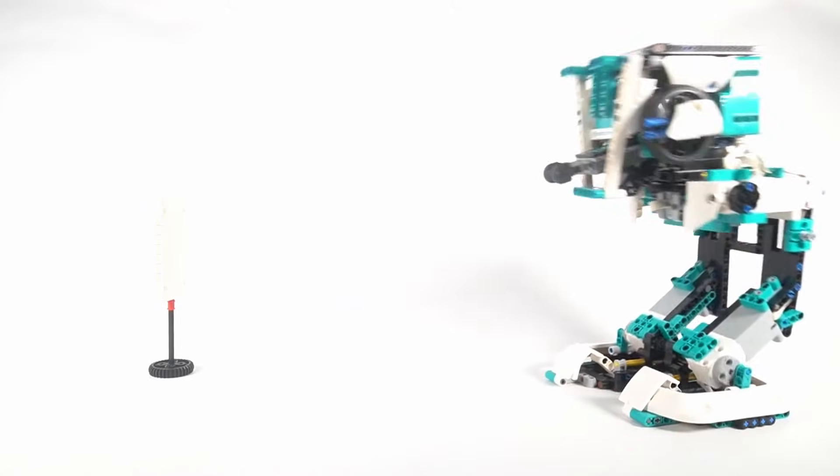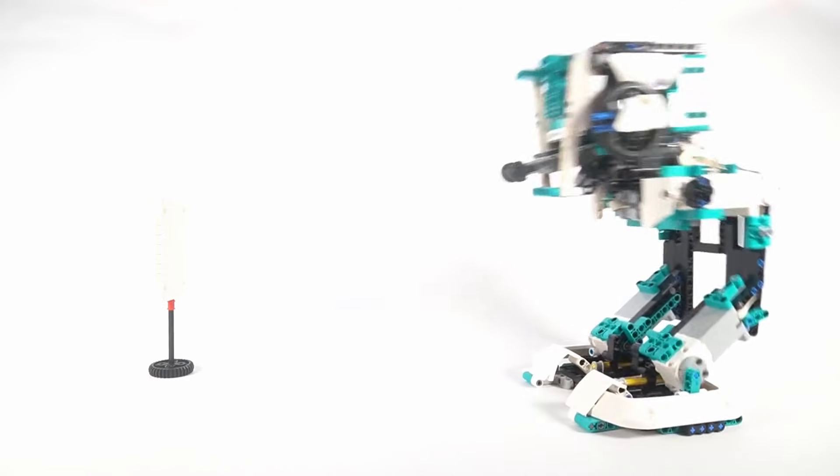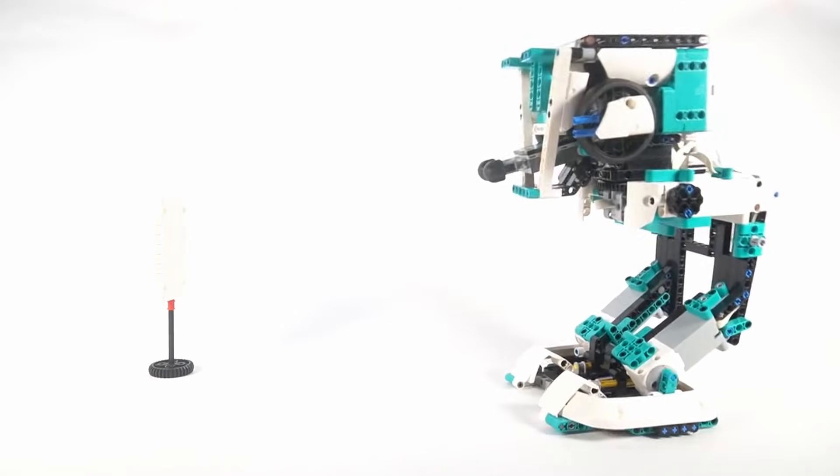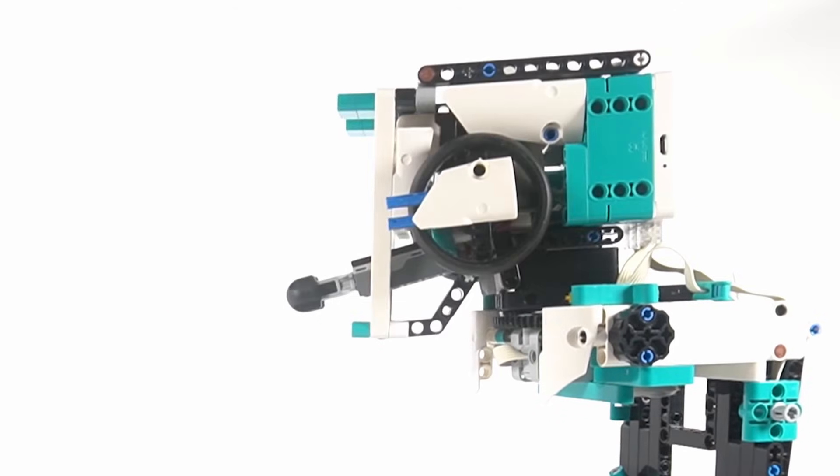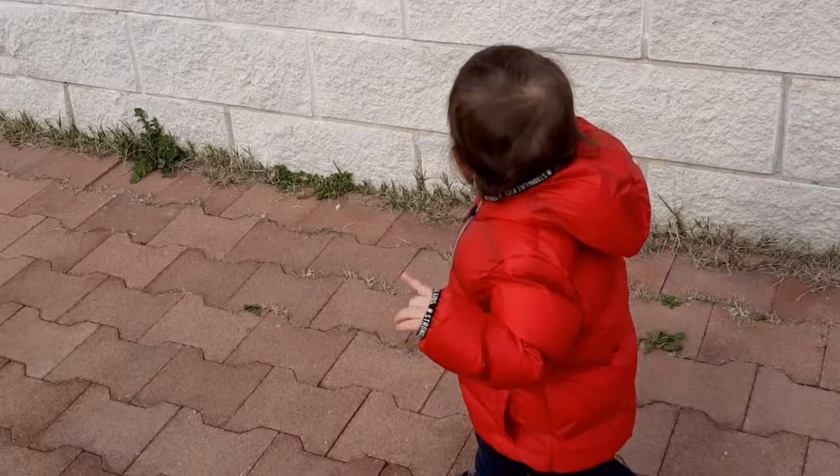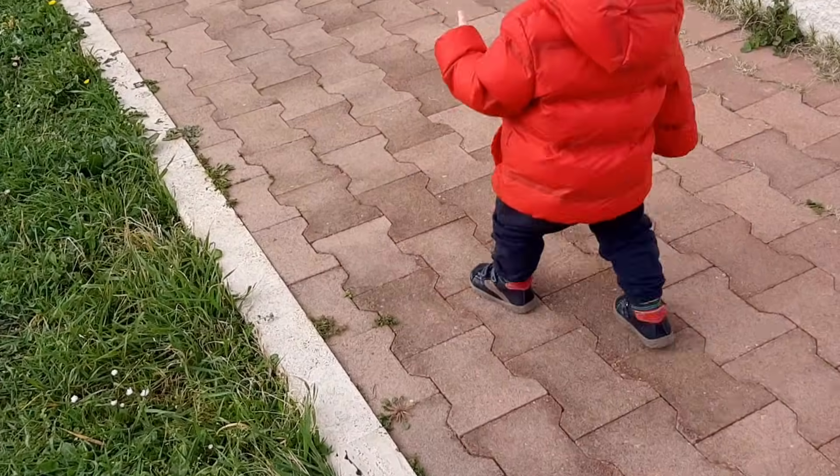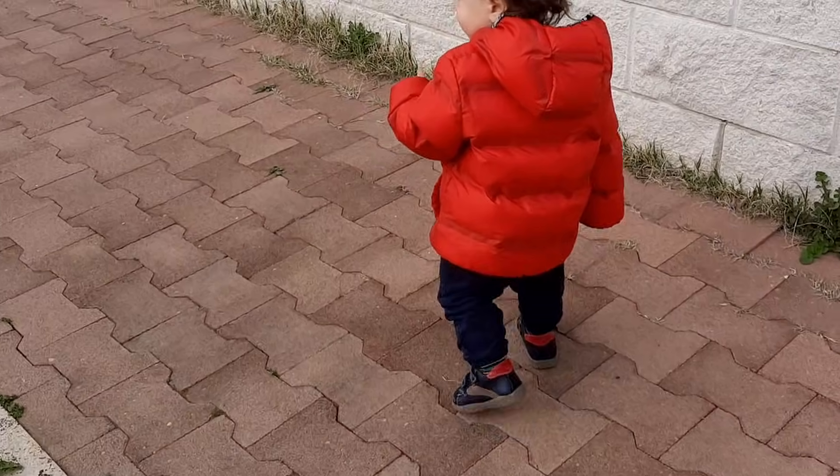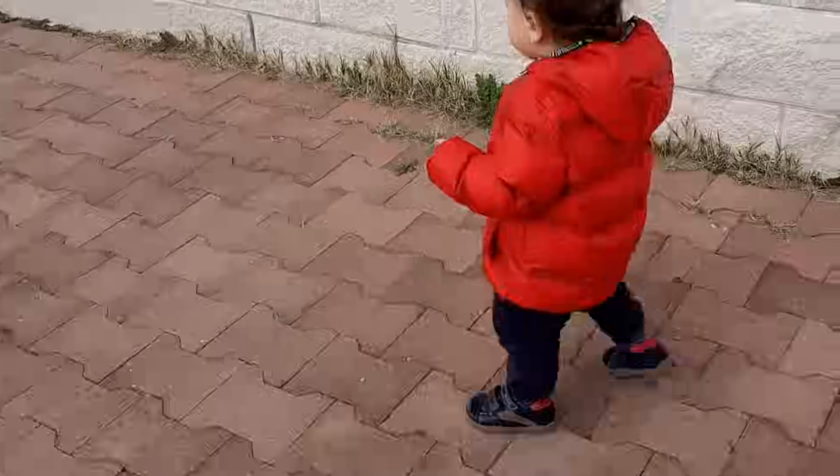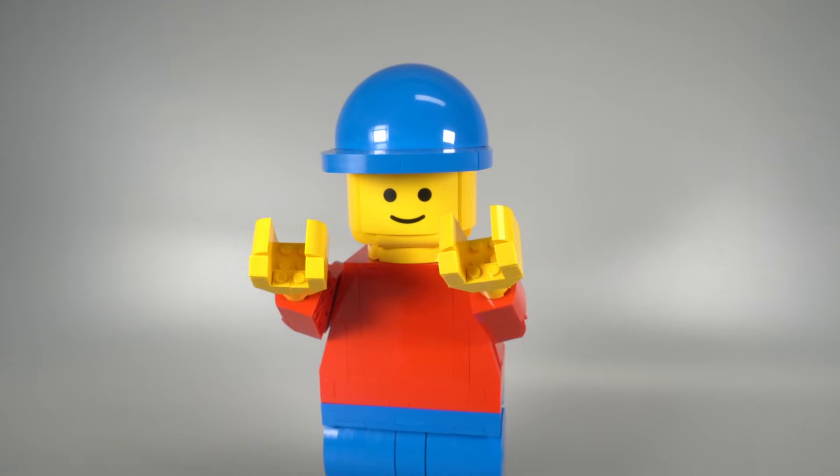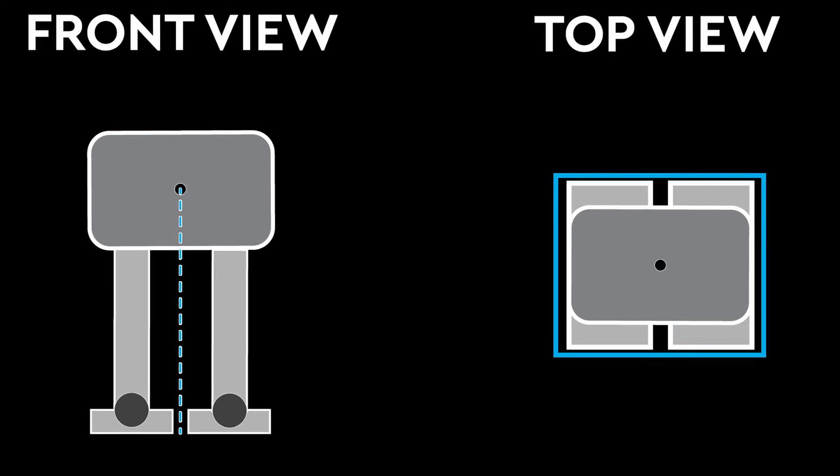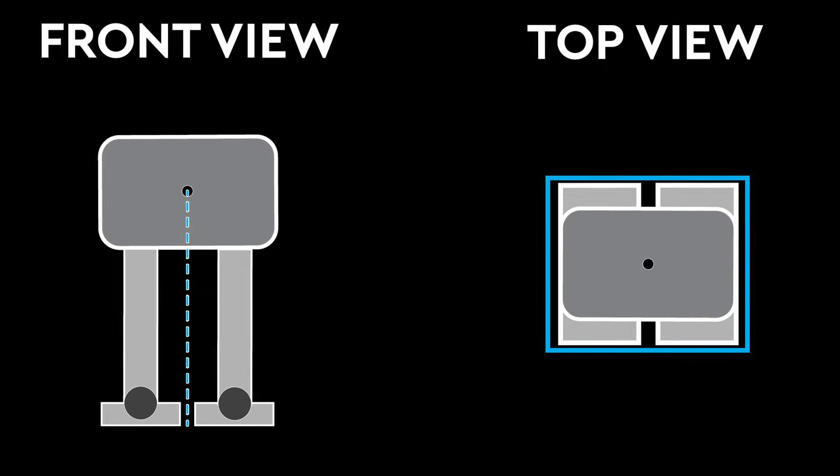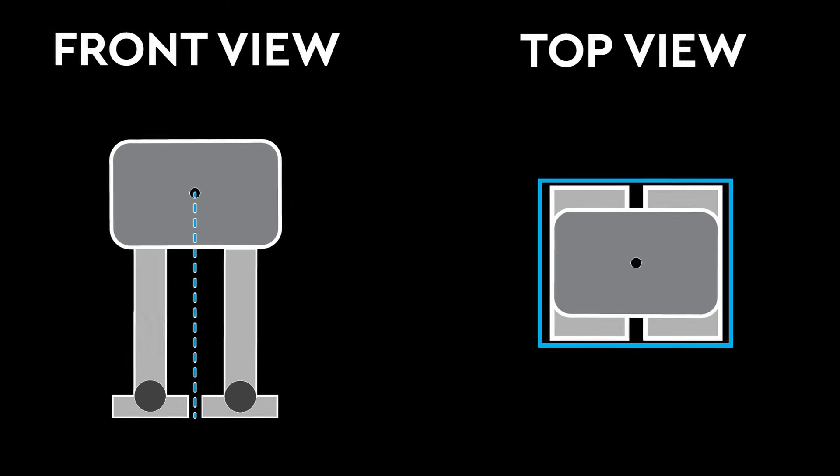If you've ever tried building a LEGO walker, you know that making a biped walk smoothly and look natural isn't exactly a piece of cake. We humans walk by constantly losing balance. We're dynamically stable, basically falling forward and catching ourselves one step at a time. Simple LEGO robots don't have balance sensors like we do, so they rely on static stability.